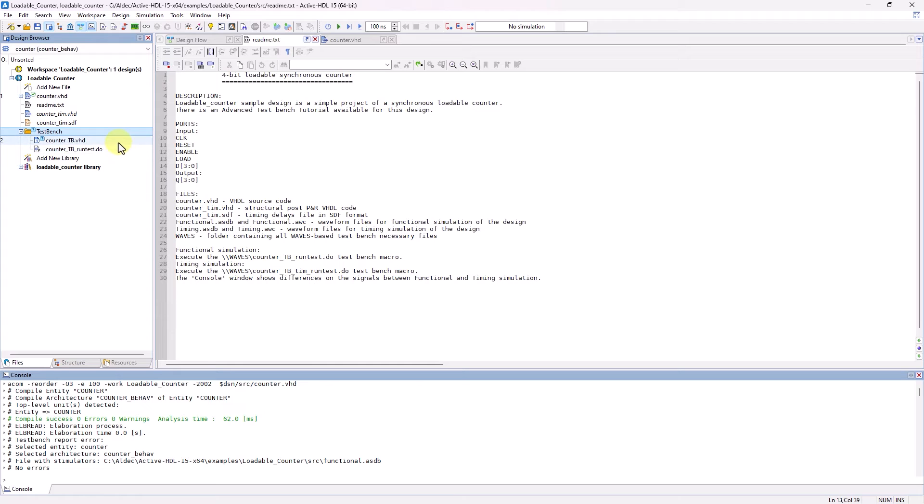Had I clicked on the Generate option in the wizard, there would have also been a TestBench generated for timing simulation.